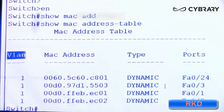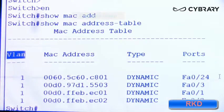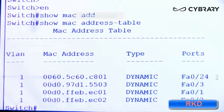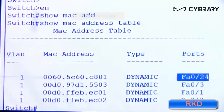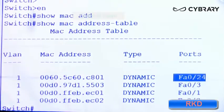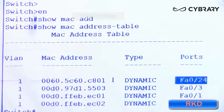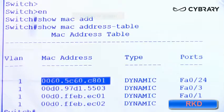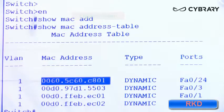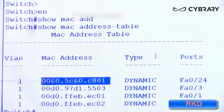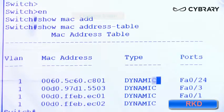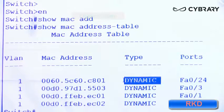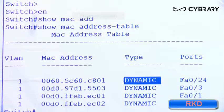On port fast ethernet zero slash 24 on the switch, you see the MAC address 0060-5C60-C801. The type says dynamic, which means this was automatically learned.